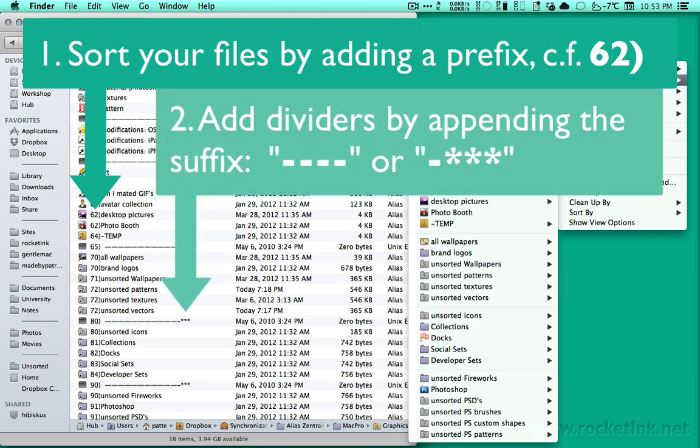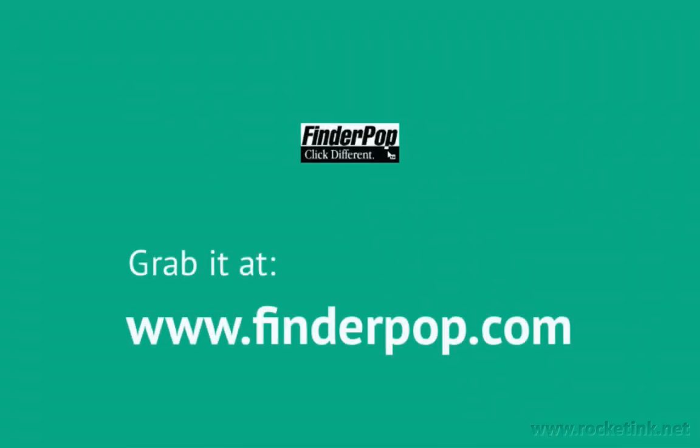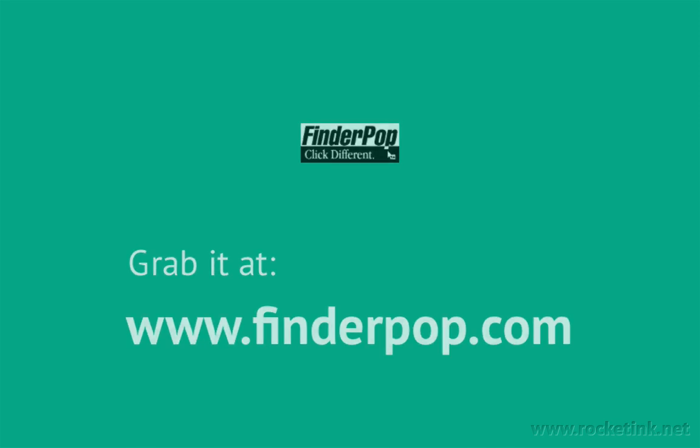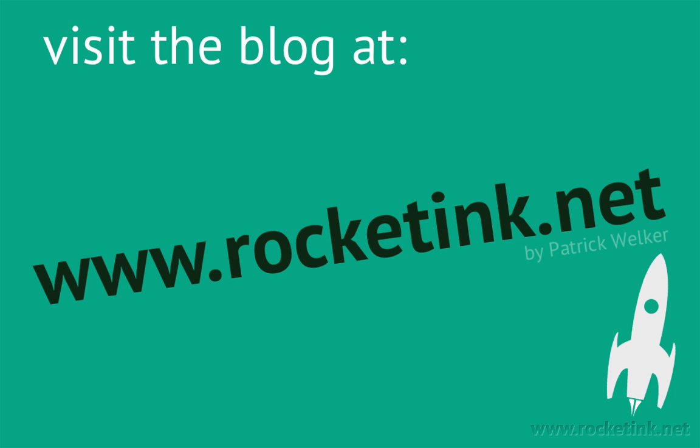In addition, you can add dividers to group related folders and make the whole thing look nicer. FinderPOP can be as simple or complex as you want it to be. By the way, it's free since 1997. This is Patrick Welker from rocketinc.net. Check out the blog for more Mac and iOS related tips and reviews, and thanks for watching. See you soon.